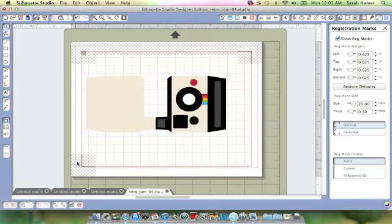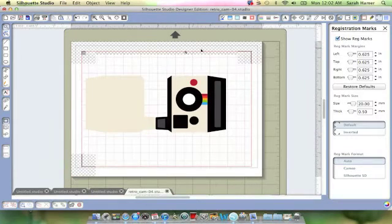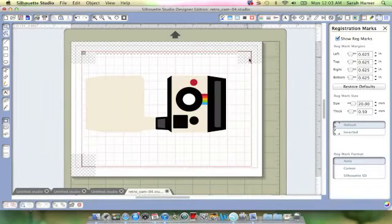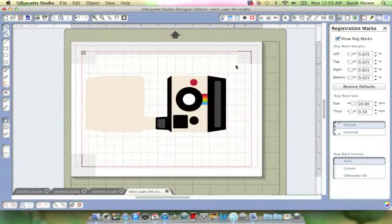Show registration marks. And I just want to make sure that my image isn't touching any of this gray area because it will mess things up. So once it's like that, we're going to go ahead and send it to the printer.